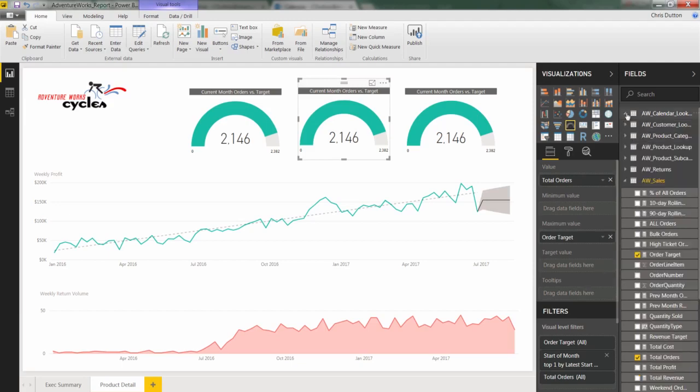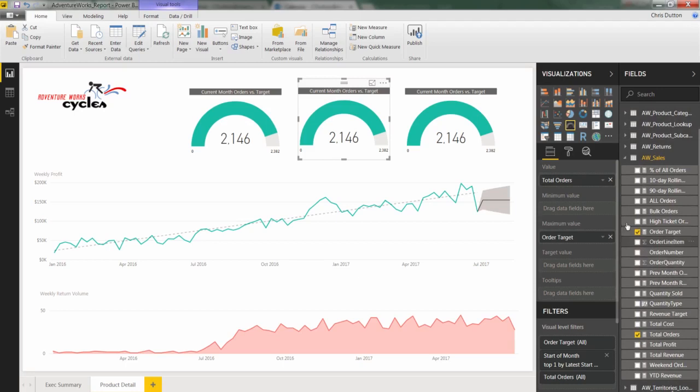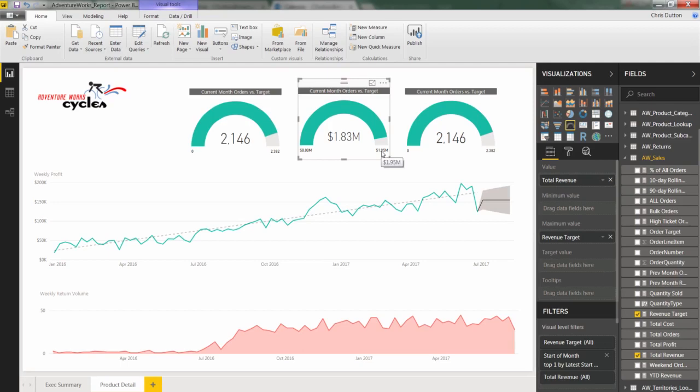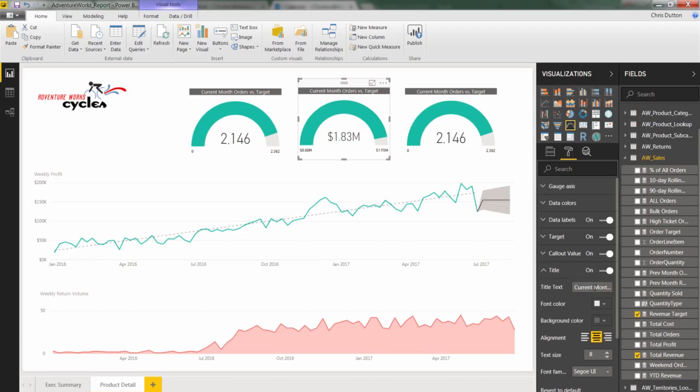We can actually collapse our calendar. And in this case, we don't want orders and order target. We want revenue and the revenue target. So we've swapped them out. In this case, current month, we've got 1.83 million in revenue against a target of 1.95. So coming in just under and we can change the title as well to current month instead of orders. Current month revenue versus target.